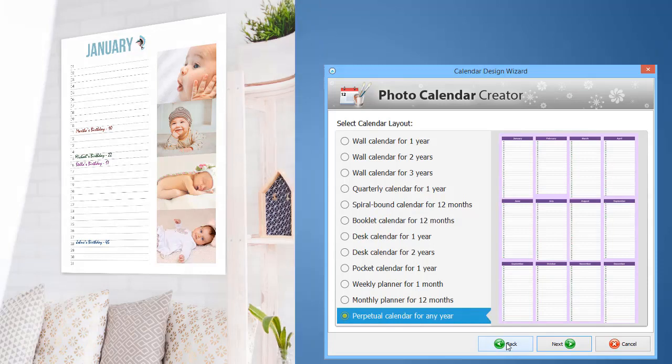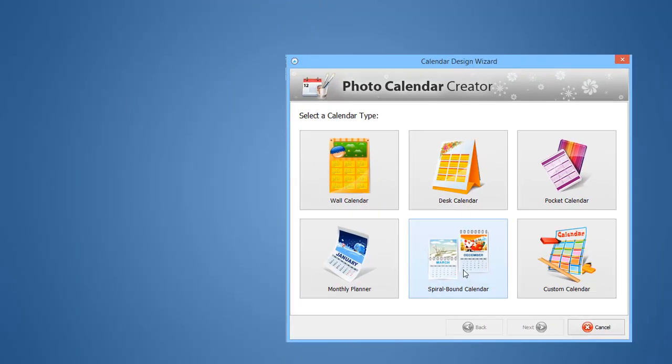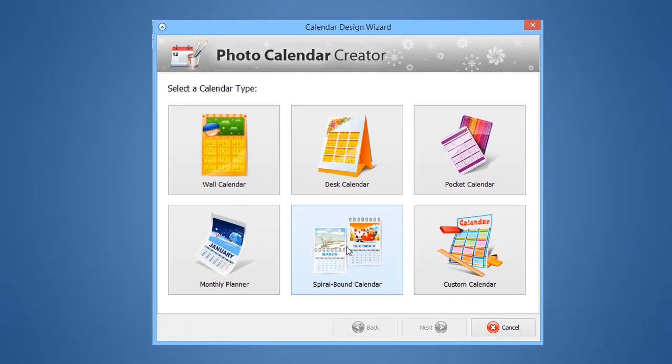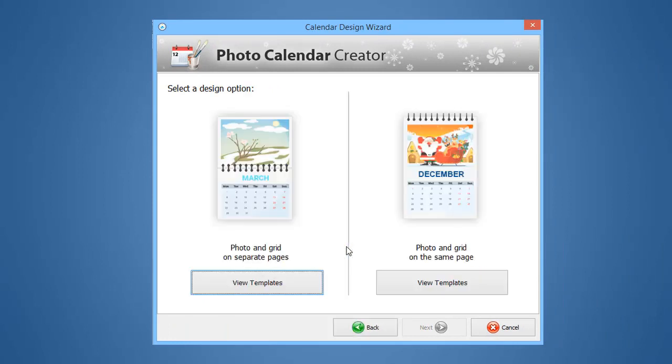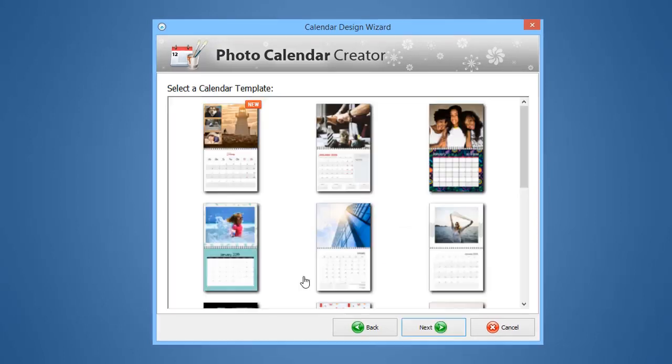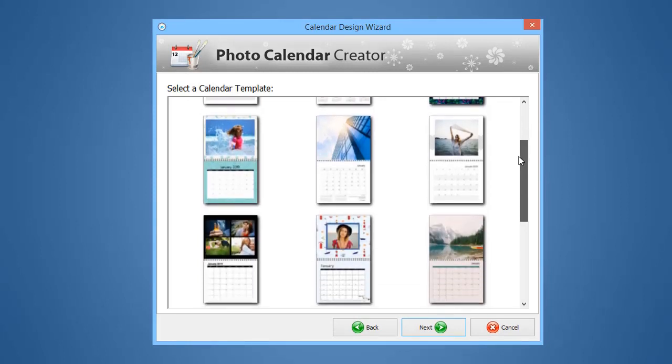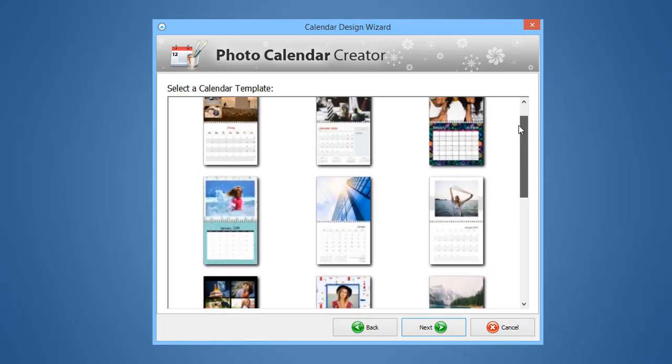Let's make a spiral-bound calendar. There are two types, one with a photo and grid on separate pages, and the other with everything on the same page. We'll choose the first type. Pick a template you like.